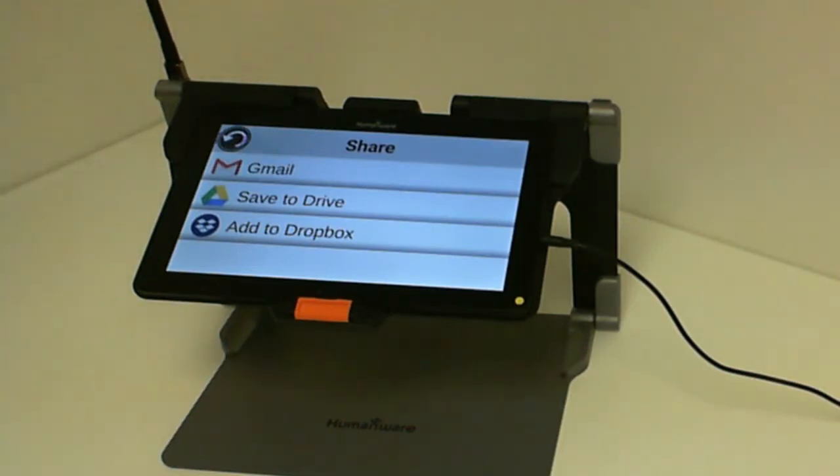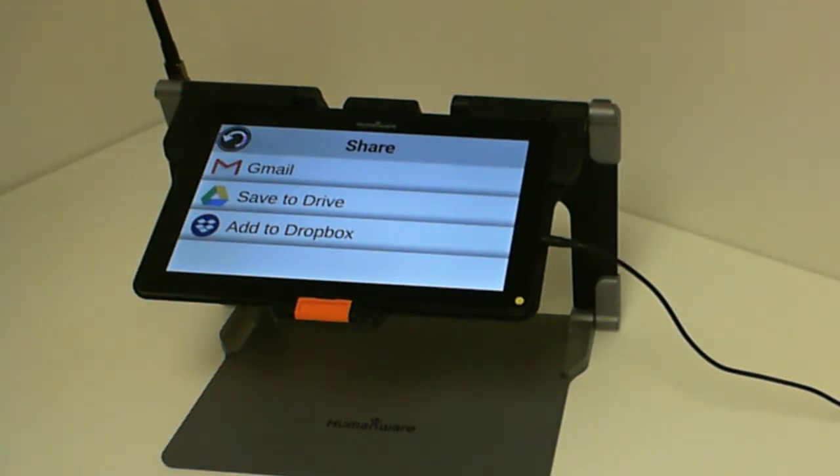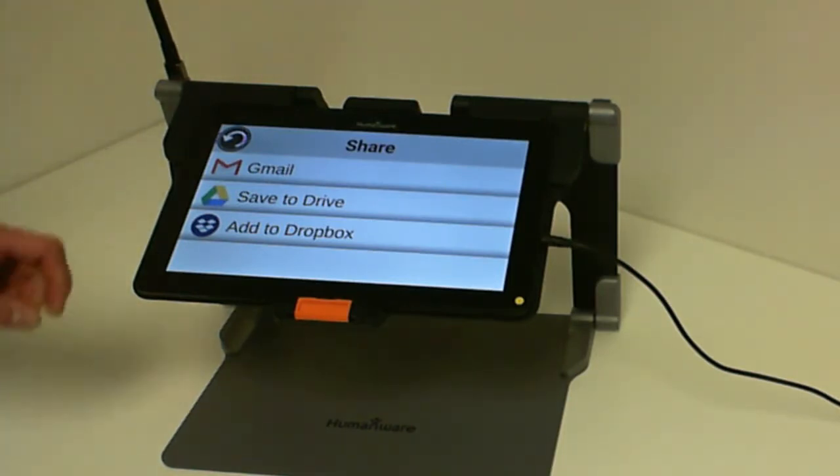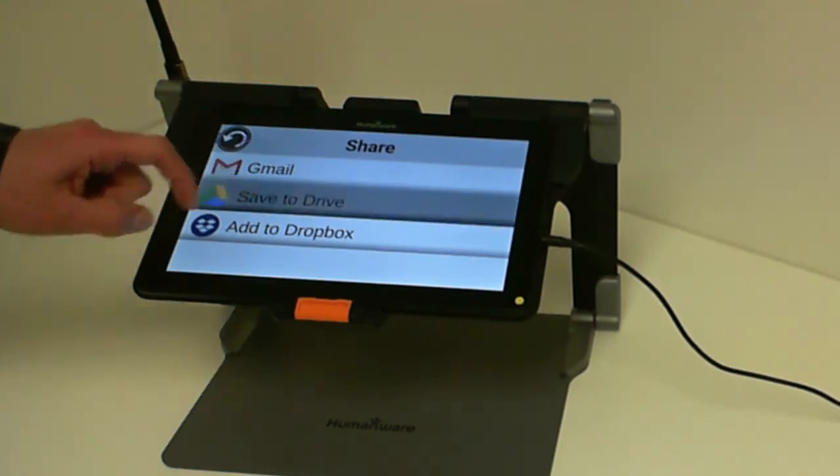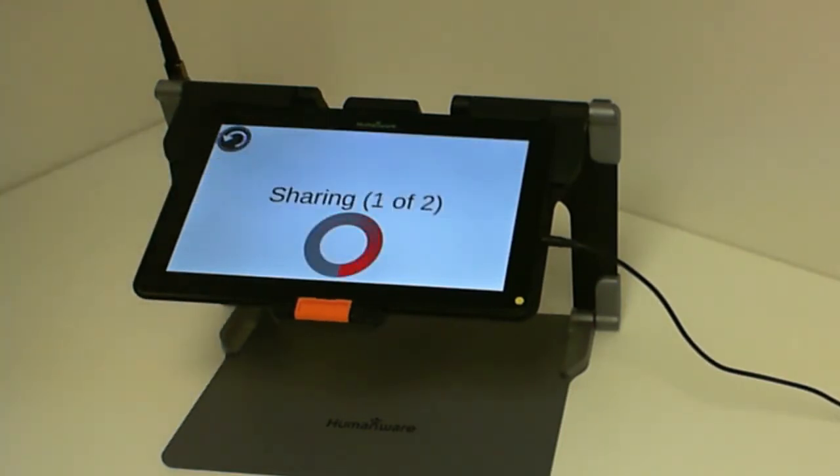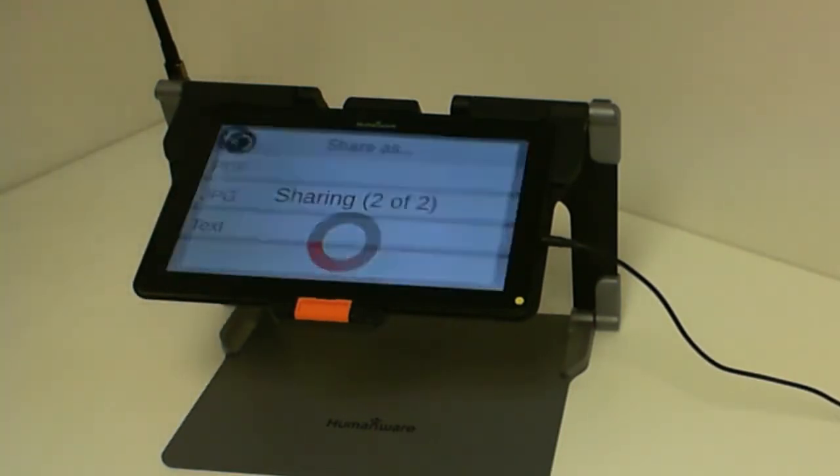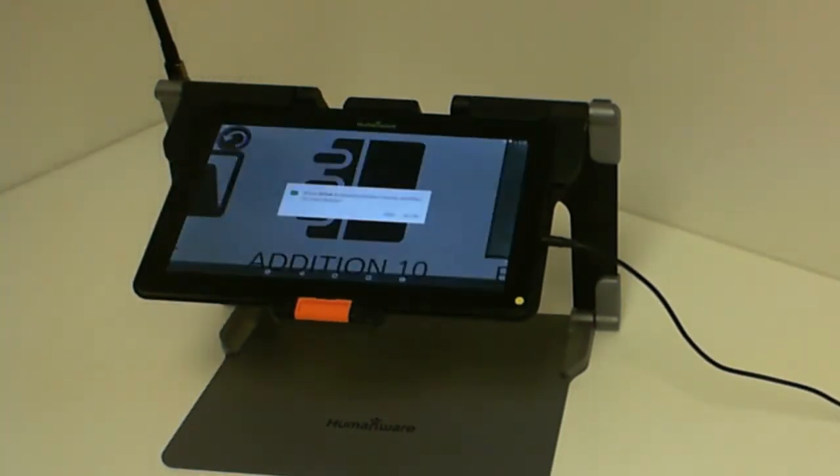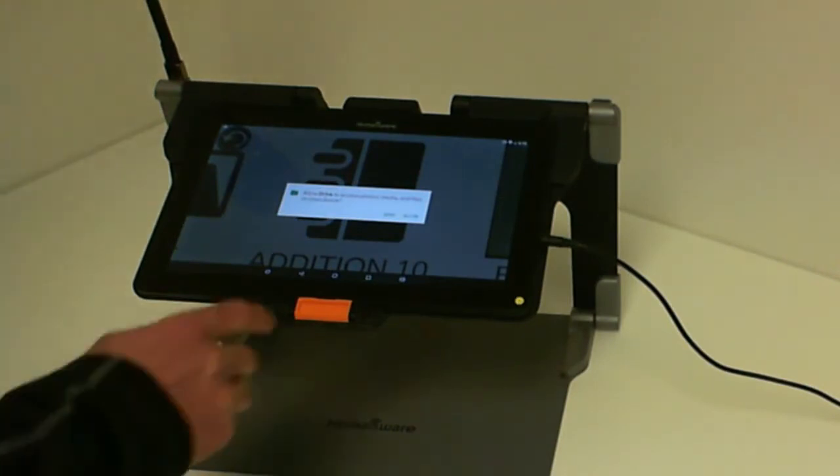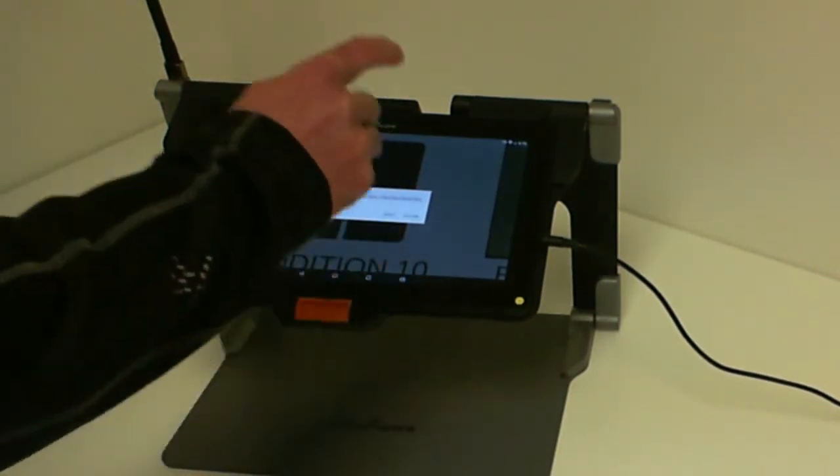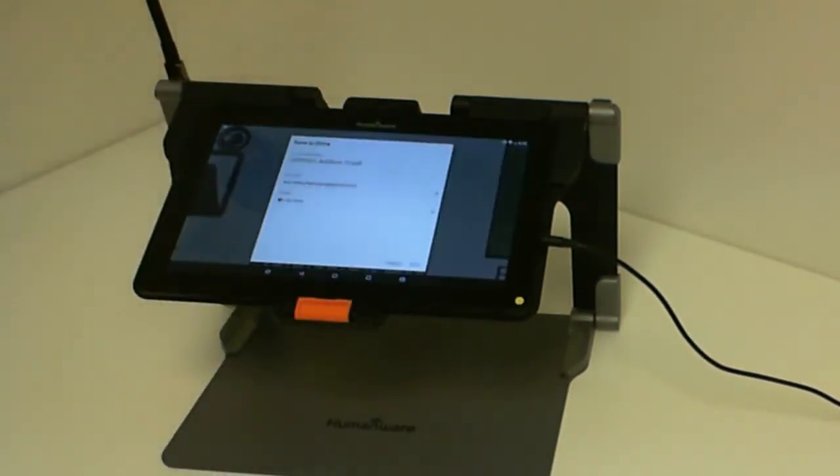The next screen will show how I would like to share my document using Gmail, Google Drive, Dropbox, etc. Let's try Google Drive. It will convert our document into PDF and then start our Google Drive application.